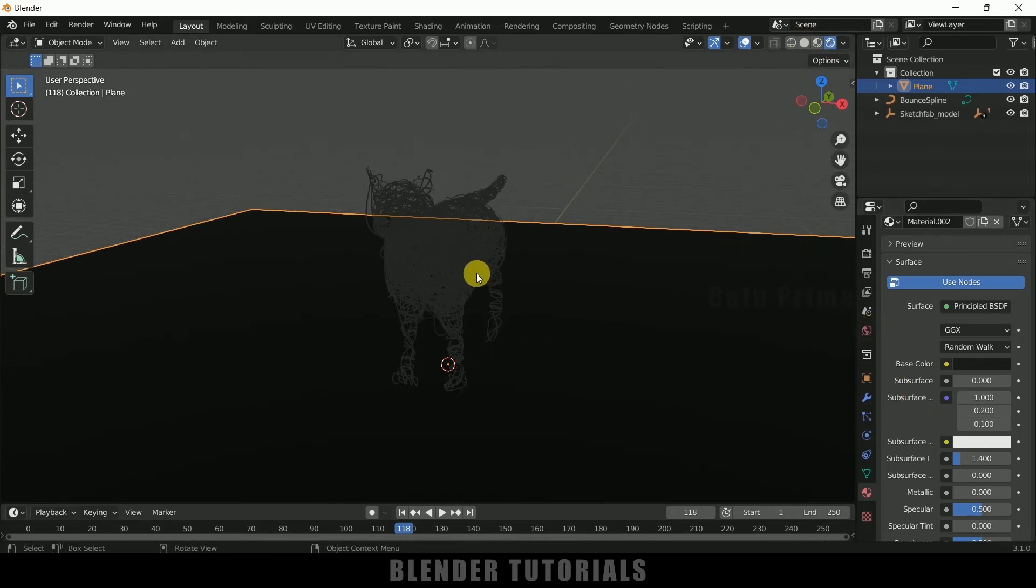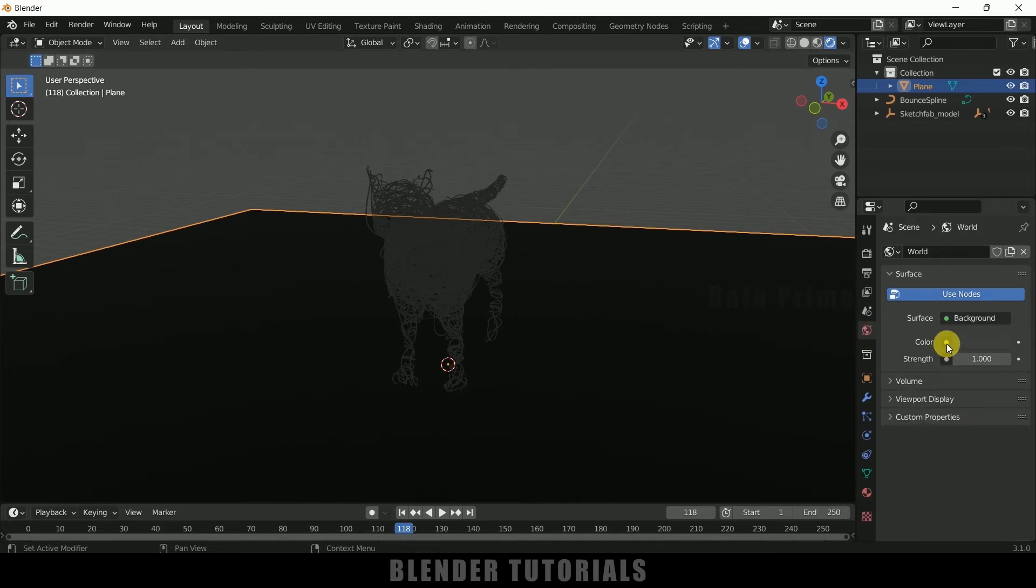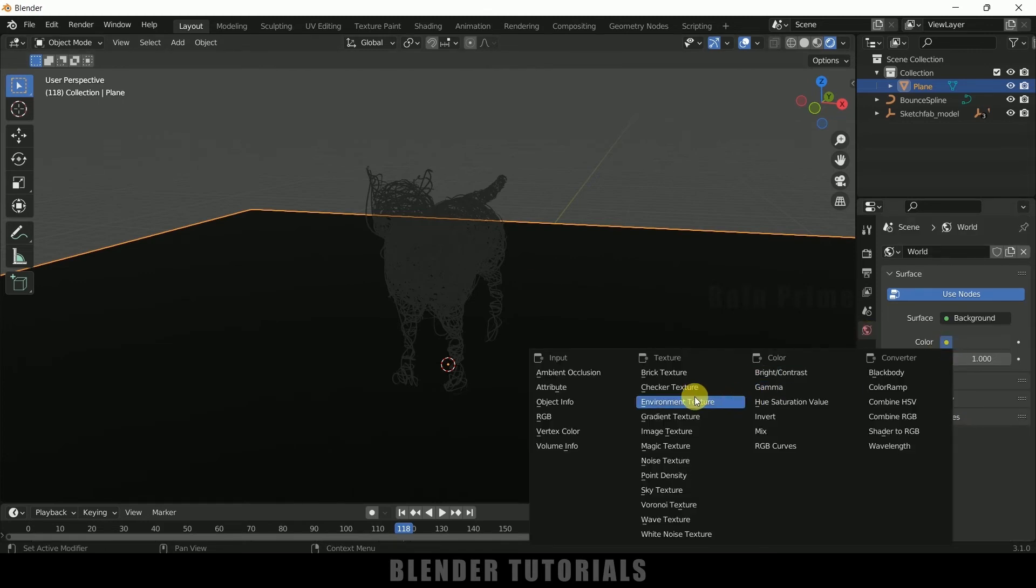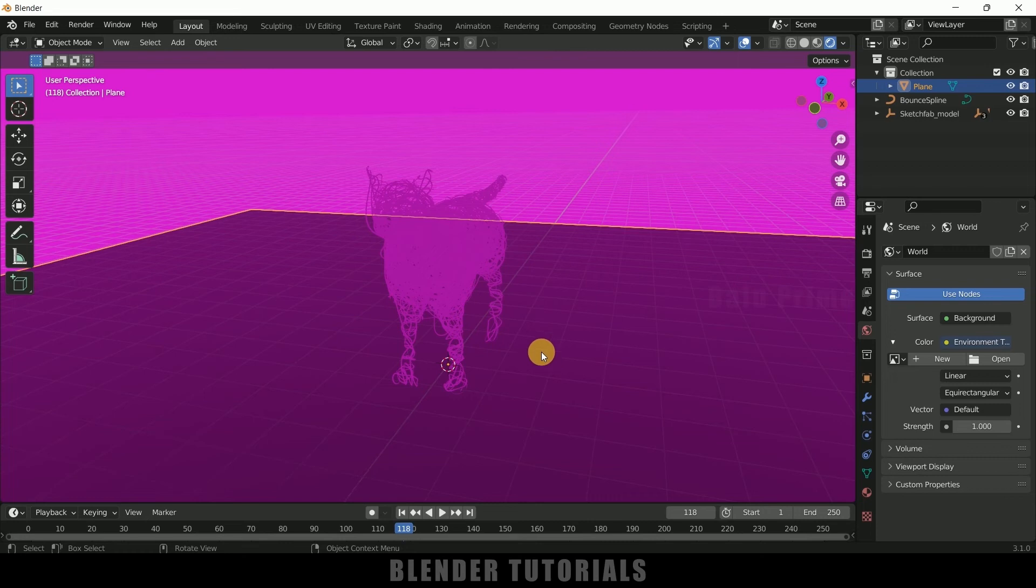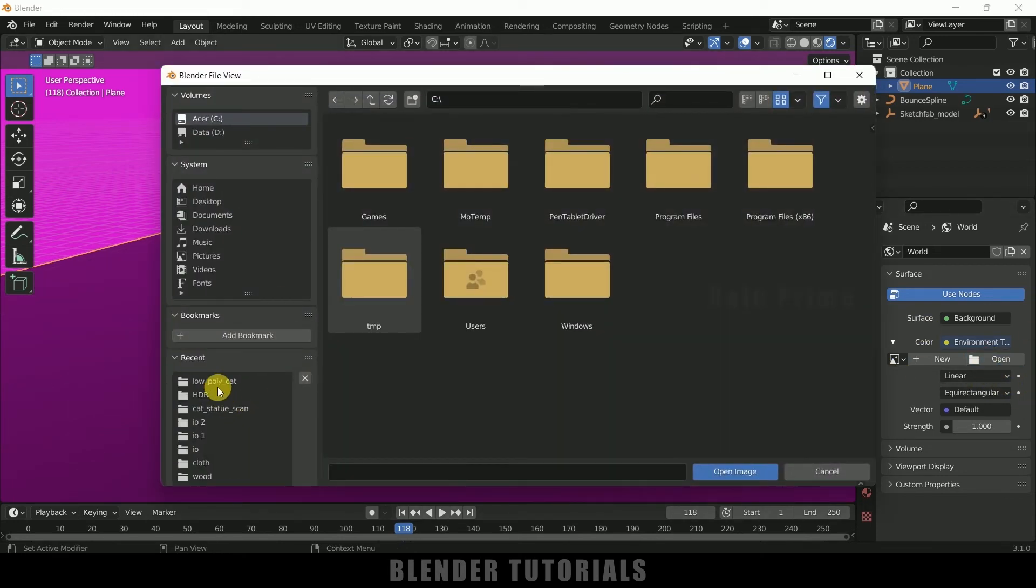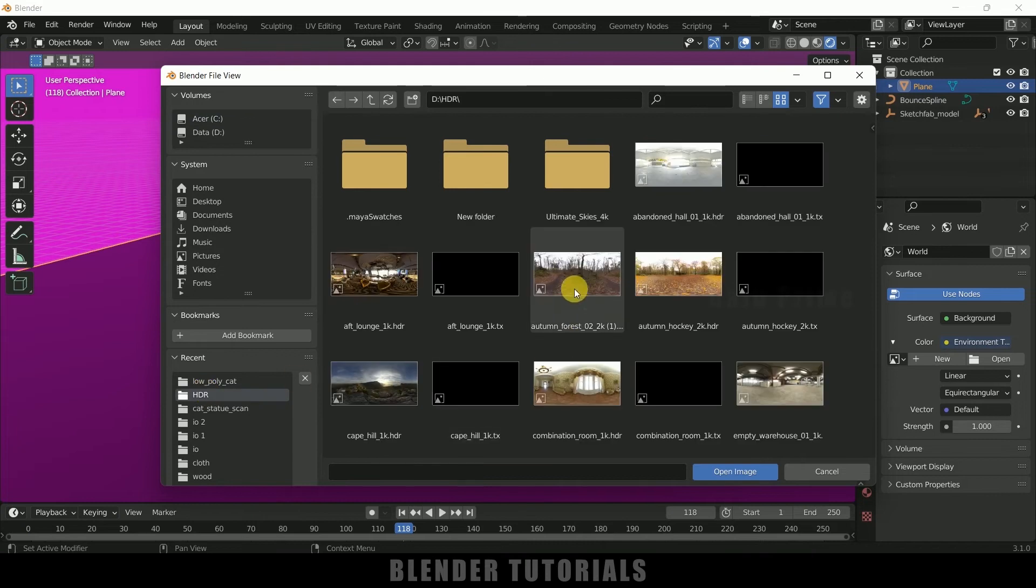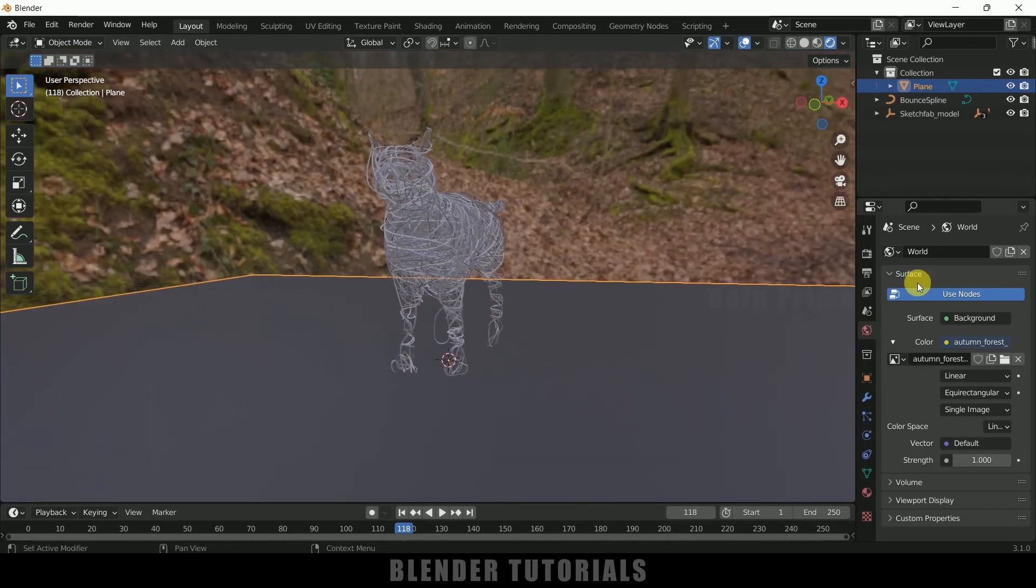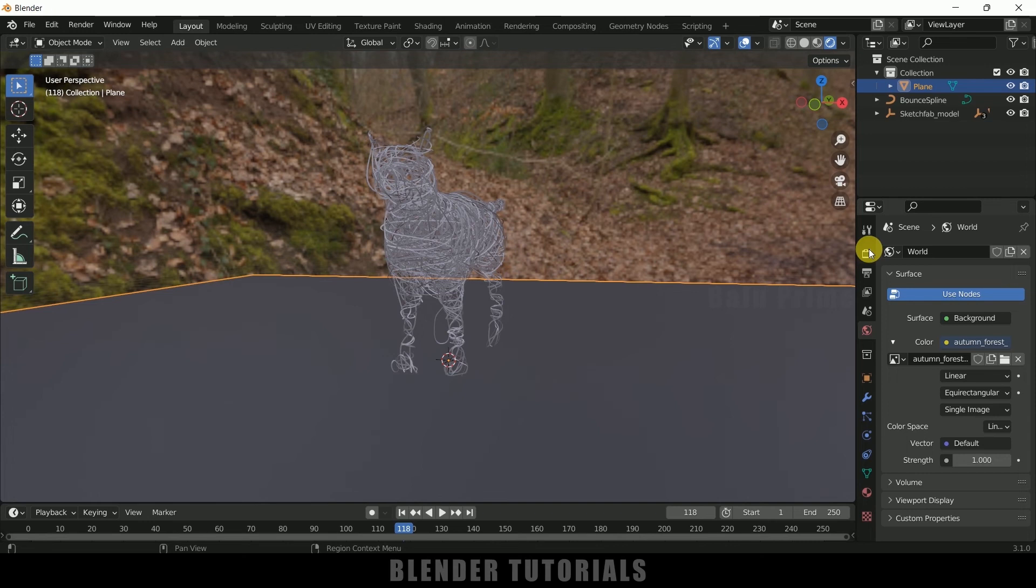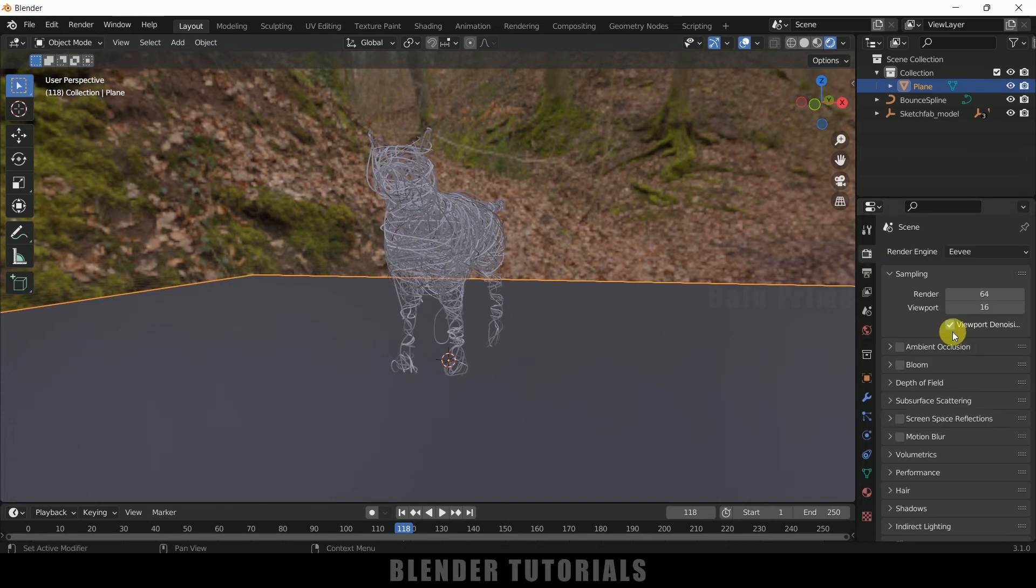Currently the scene is looking dark because there is no light in the scene. Come to World Properties > Color, add Environment Texture. Here I will load an HDRI. We can download free HDRIs from HDRI or PolyHaven.com. Let me load an HDRI here. So let me select this, here I got this HDRI. Now we can see we got the light in the scene.